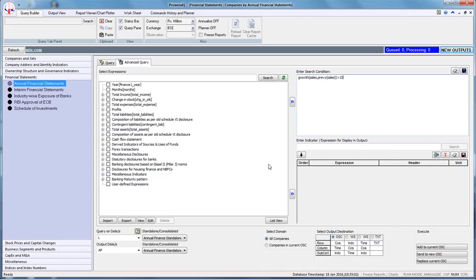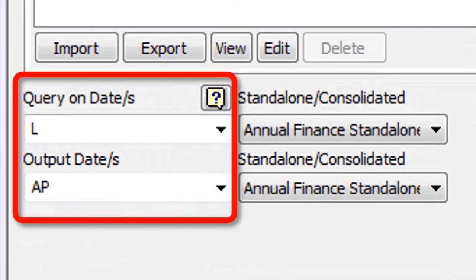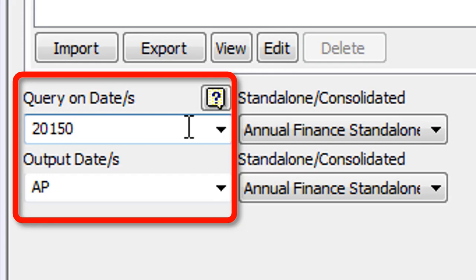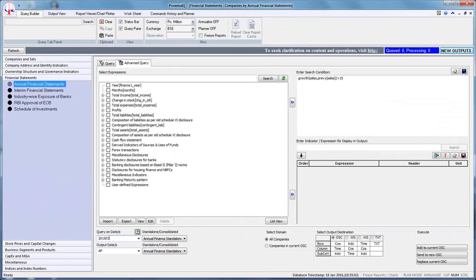The fourth step is to enter the appropriate date on which the search should be conducted. L is the default setting, which implies searching on the latest year for which information on annual financial statements of the companies is available. Let us change the date from L to 2015-03 in the Query on Dates box. The date formats are explained in the Help on Dates, accessible by clicking the question mark icon above the Query on Dates box.